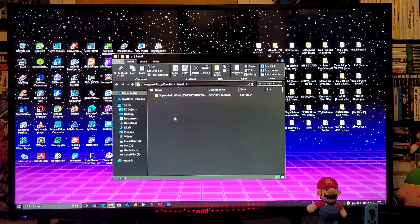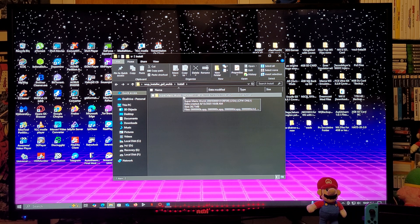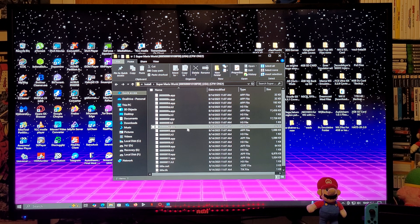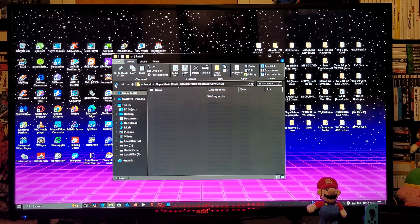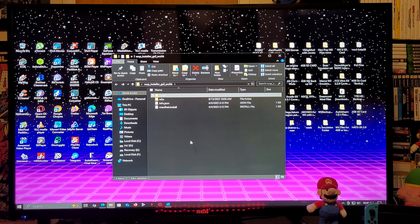This is the format that they have to be in: it's going to have the name — for example, the name of the game and the title ID. When you click into it, it's going to have a whole bunch of .app folders and .h3 folders. They must be in this format in order to work.